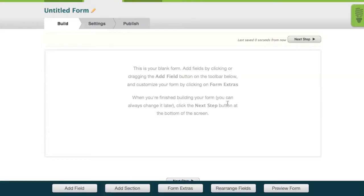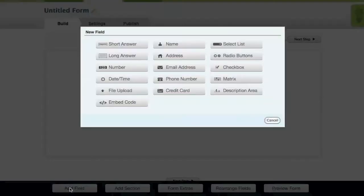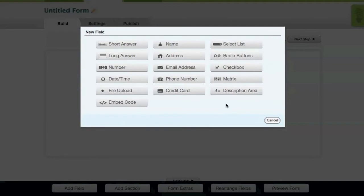On the next screen, you'll be taken into the form builder. If you click the Add Field button at the bottom of the screen, you'll be given several different field types to choose from.